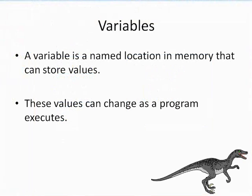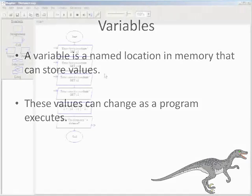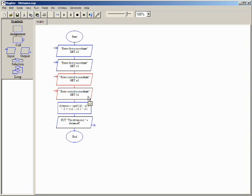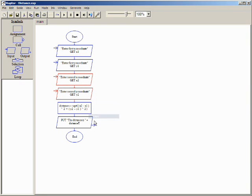Recall the second part of the definition of a variable says the value of a variable can change as a program executes. So far our program has put values into variables, but the values have not changed. After calculating the distance once, let's put new values into the x2 and y2 variables and see what happens to the value in the distance variable.